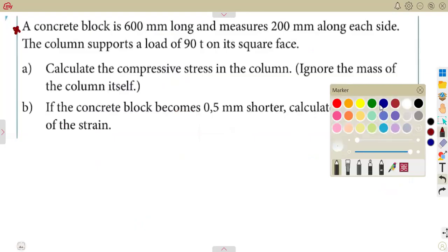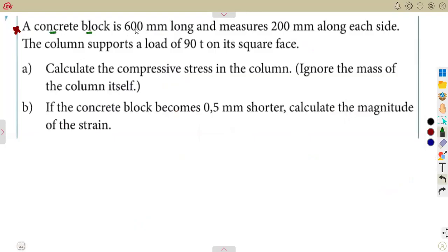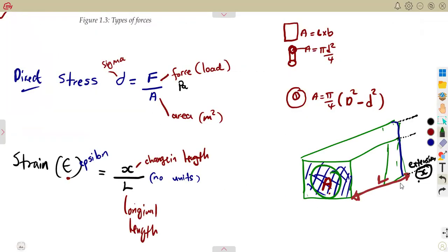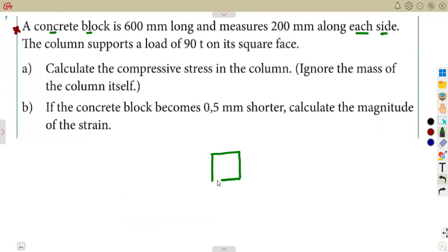We have a concrete block 600 millimeters long, measuring 200 millimeters along each side. The cross-sectional area is a square, and the length goes in the perpendicular direction. So the area is a 200 mm × 200 mm square surface, and the original length is 600 mm.